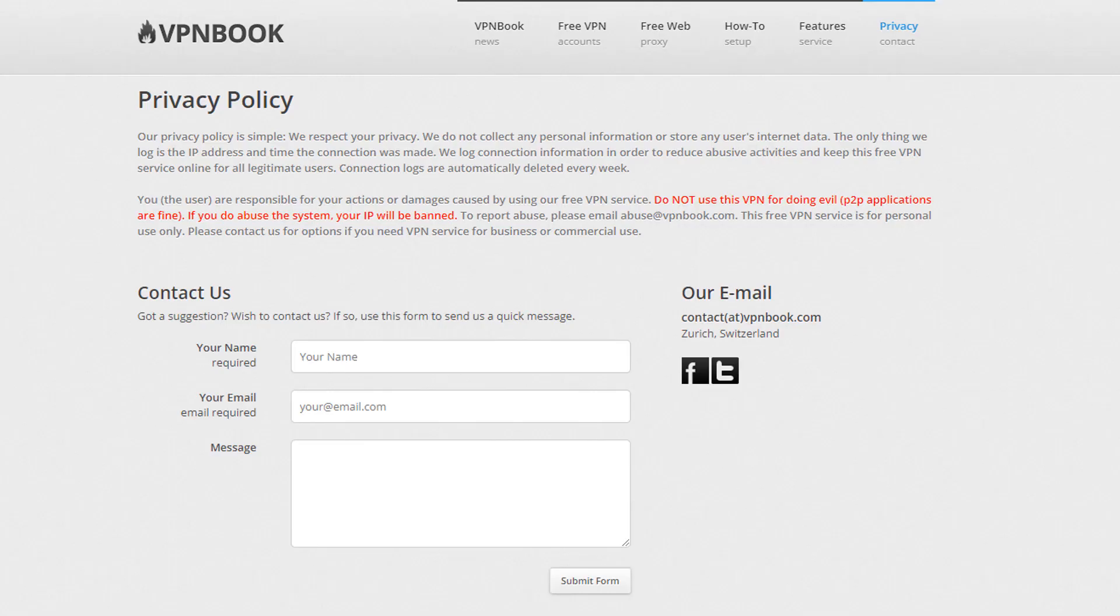Now check their website for information about this service before you start using it. The privacy policy is on the screen right now. It's on their website so you can read it. Our privacy policy is simple. We respect your privacy. We do not collect any personal information or store any users internet data. The only thing we log is your IP address and the time the connection was made.